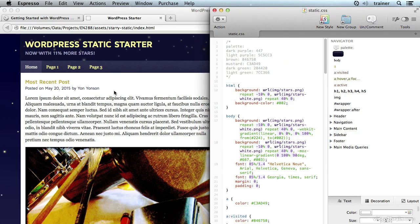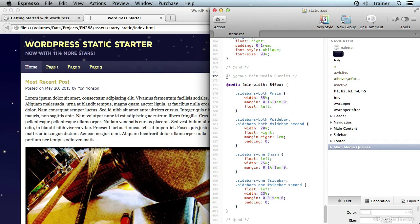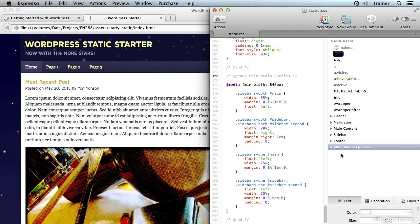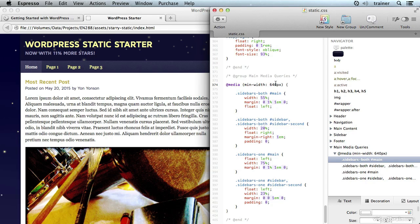Let's take a look at the CSS file. I know that this design is responsive so I would imagine there are going to be some media queries in here. Indeed I can see in my navigator there's a group called media queries. This grouping feature is a nice feature of Espresso. I don't know if there are any other CSS editors that support comments that will group things in the navigator, but this is one thing I particularly like about this editor.